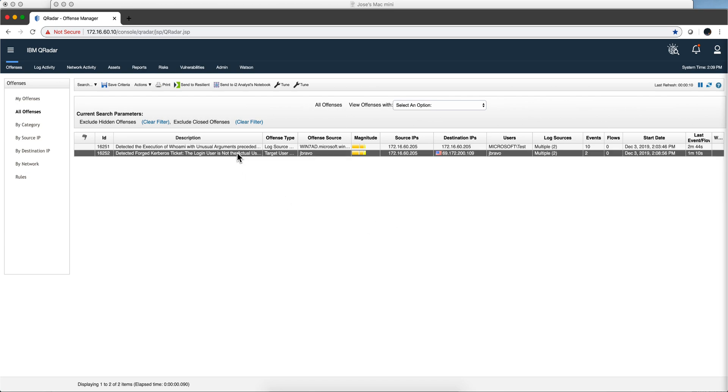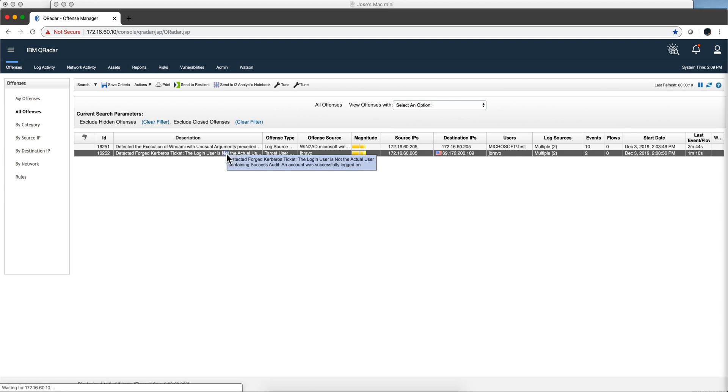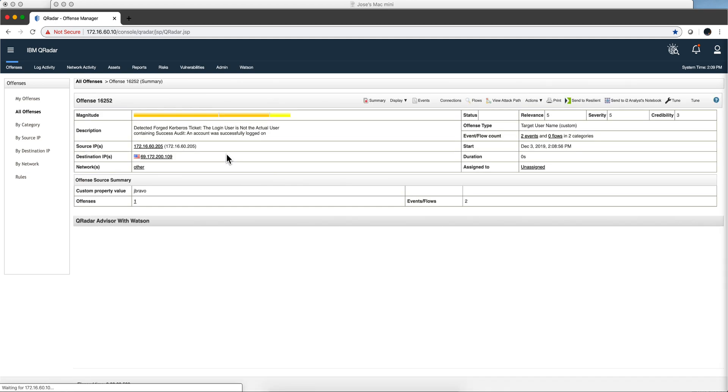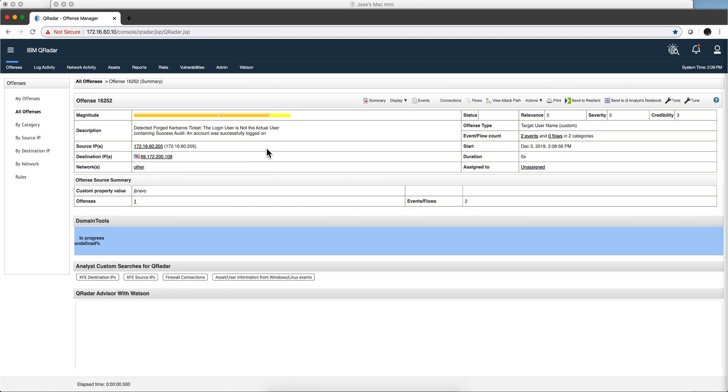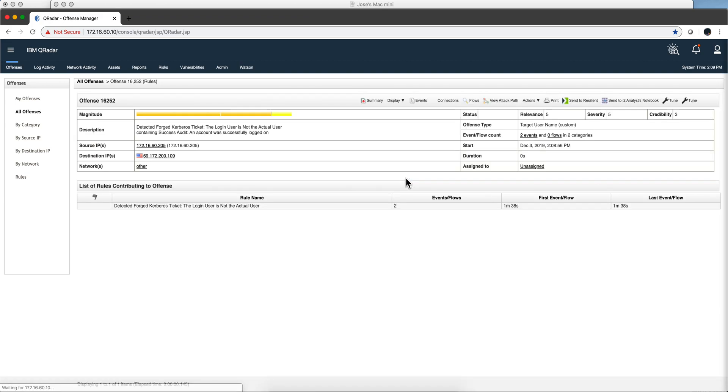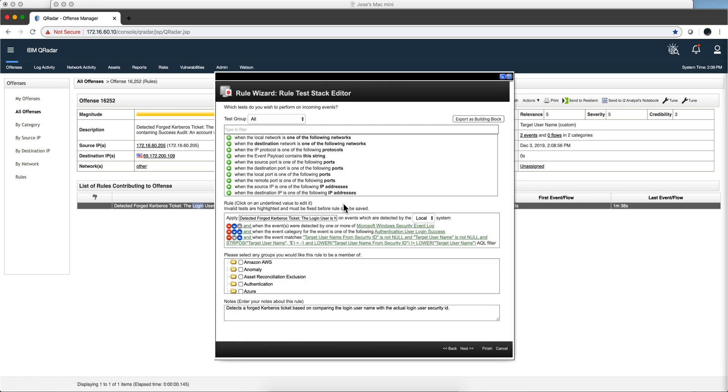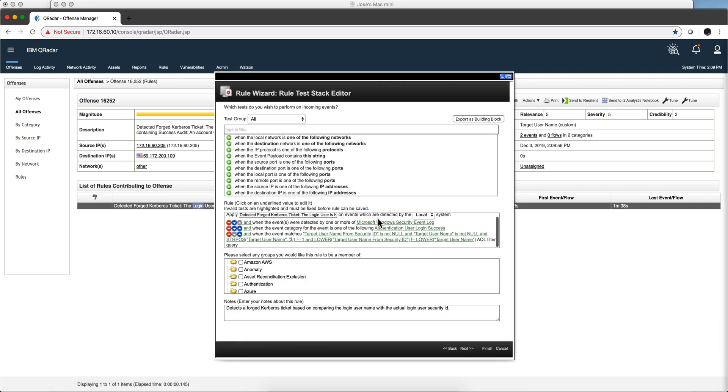And we got two offenses. Let's detect, let's actually take a look at this one which is the more telling one. We open that up, let's start by displaying the actual rule that contributed to this particular case and this is that beautiful logic